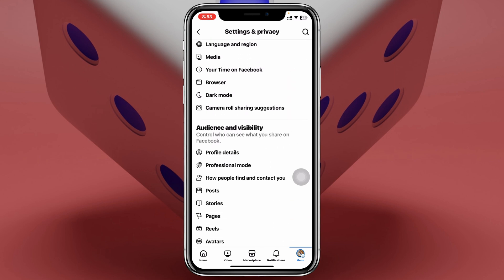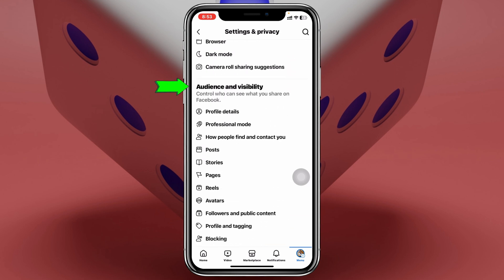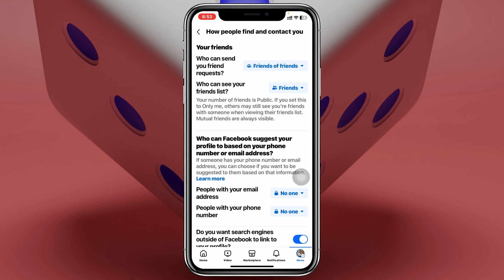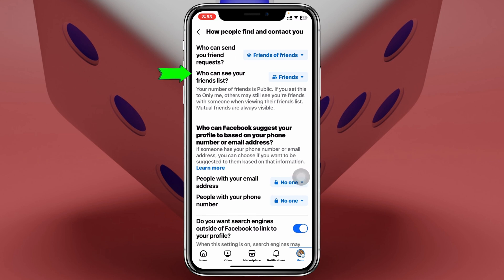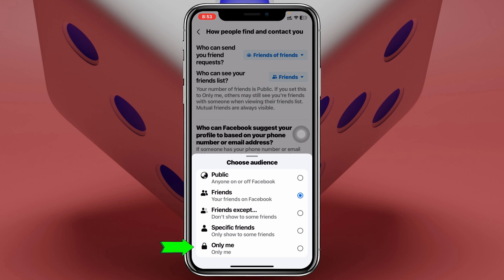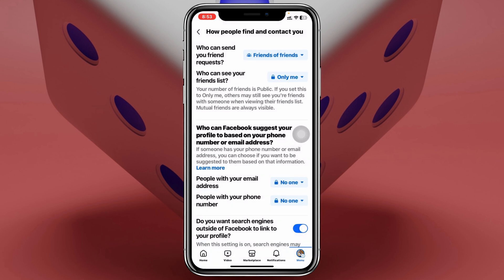Once you're inside Settings and Privacy, scroll down and you'll see a section called Audience and Visibility. Here, tap on the third option: 'How people find and contact you.' Then tap on the second option, 'Who can see your friend list.' It may currently be set to Public or Friends. Select 'Only Me' to hide your friend list from everyone on your profile.